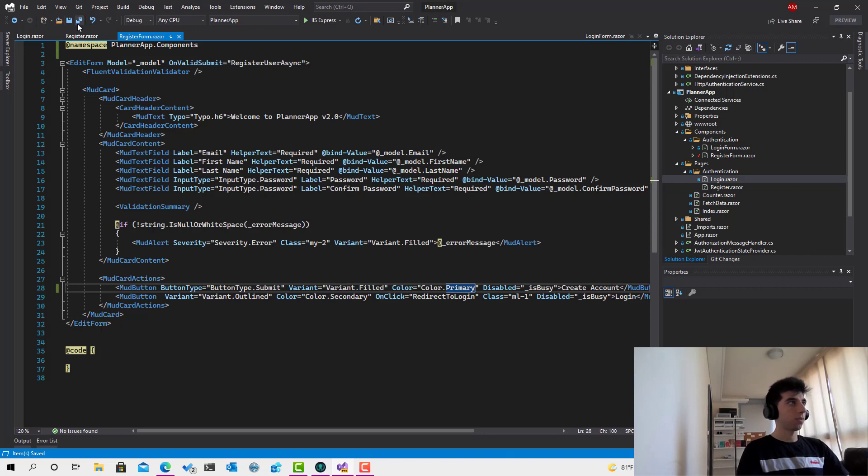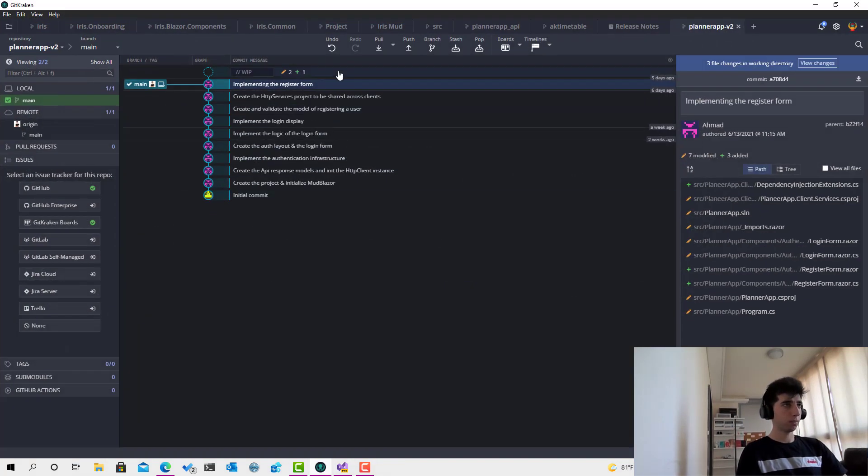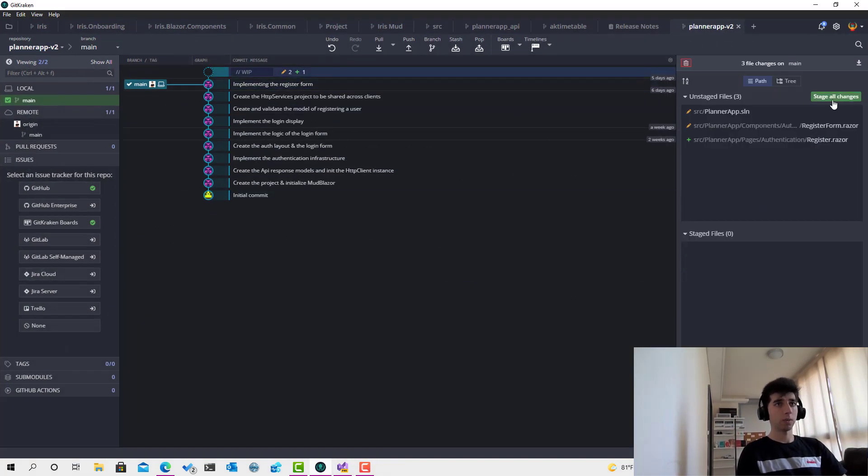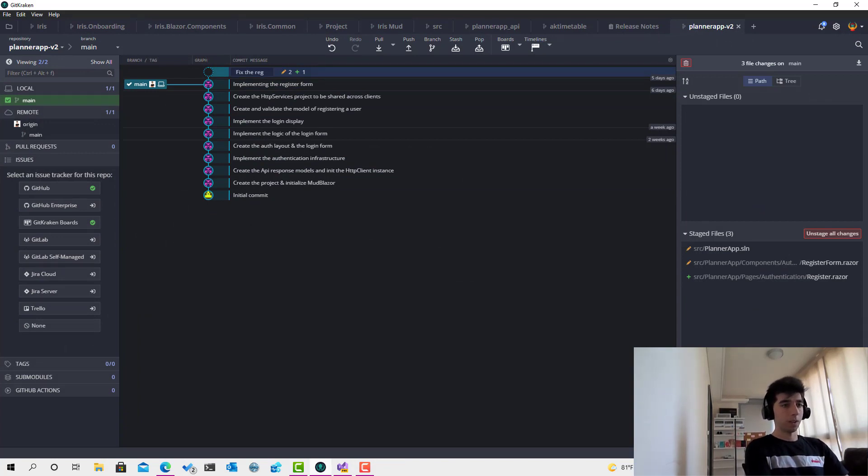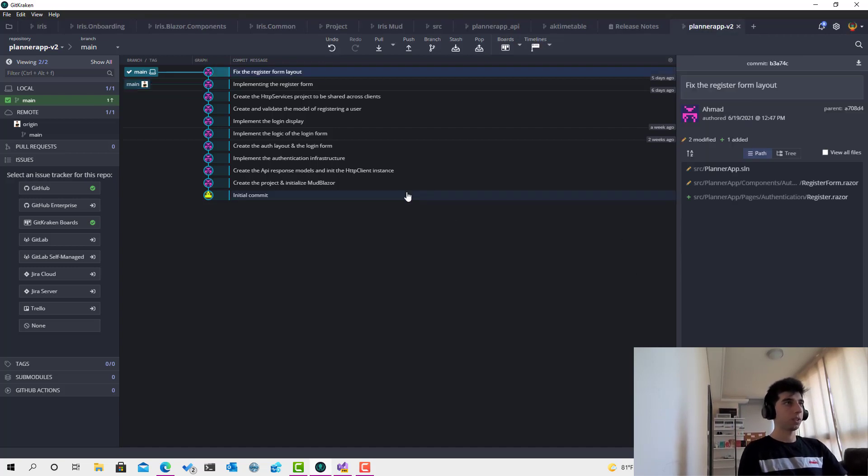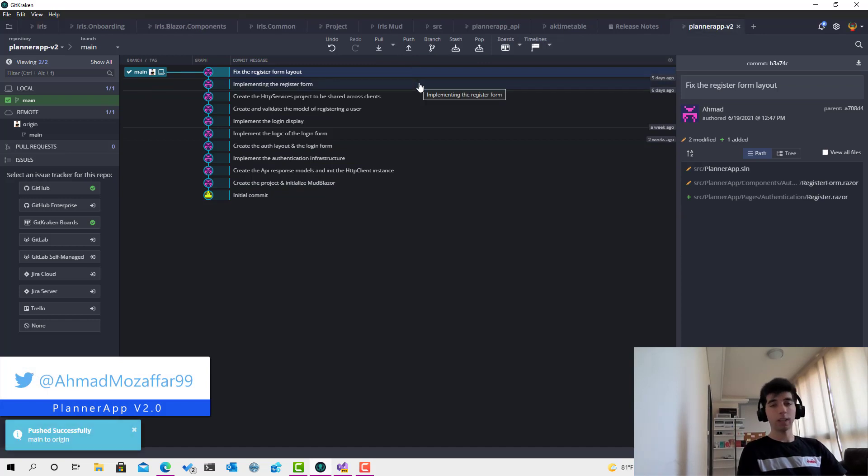Now I will go to git and I will stage those changes. Fix the register form layout. Commit, commit and push. So this is it for the session and right now I think we are done with the authentication system.